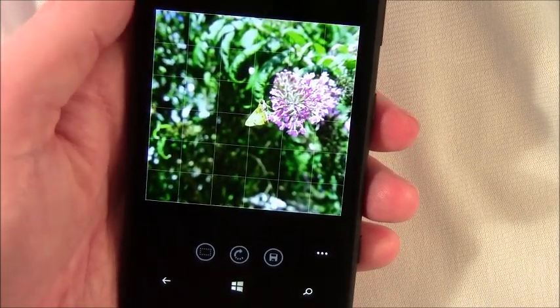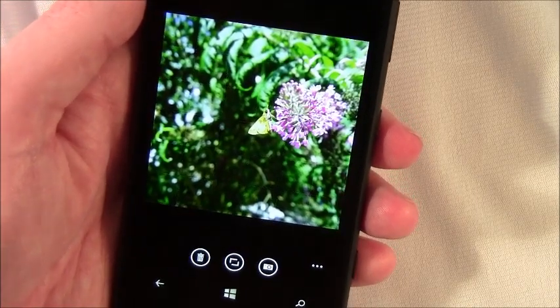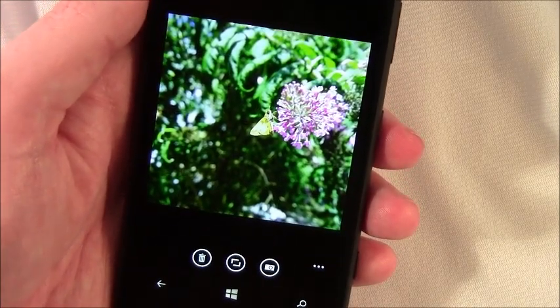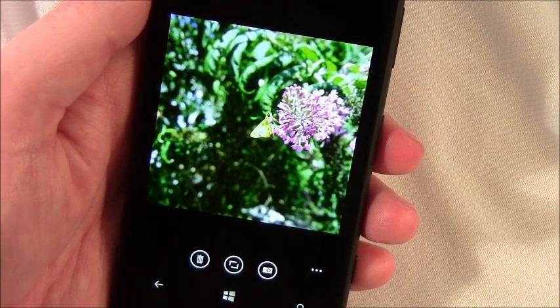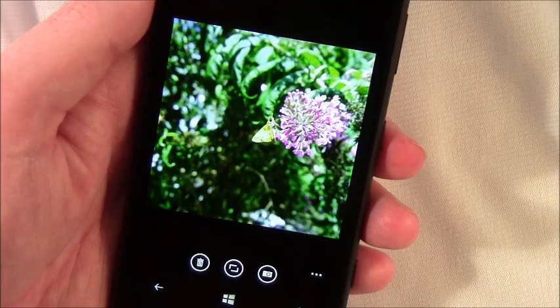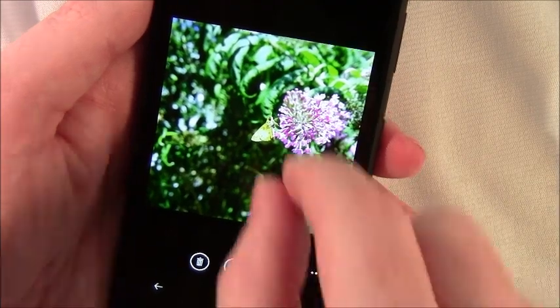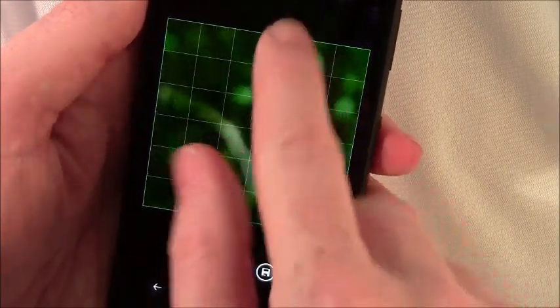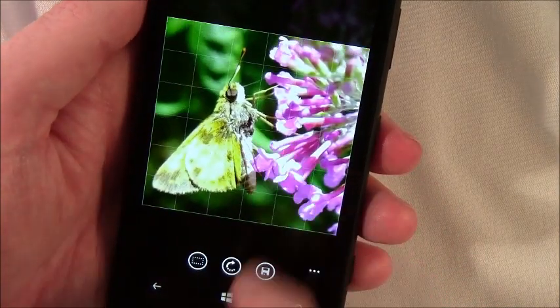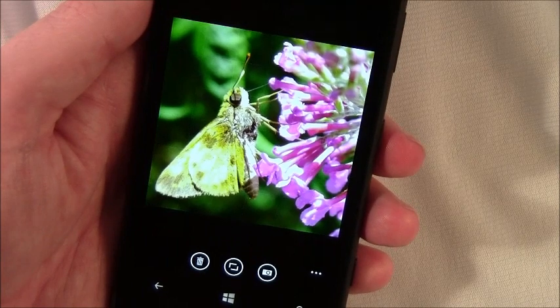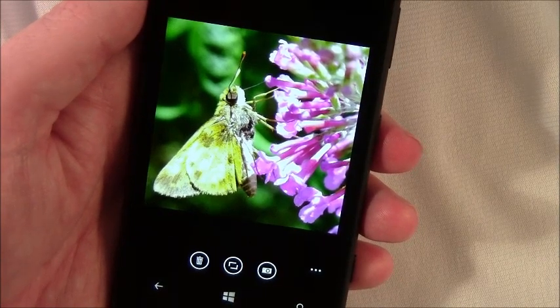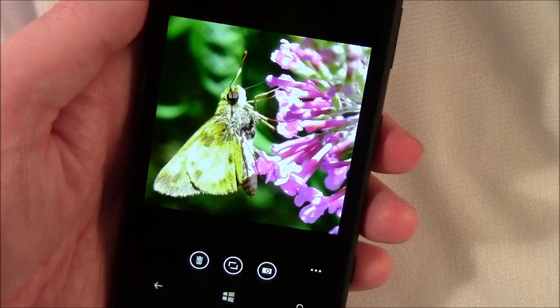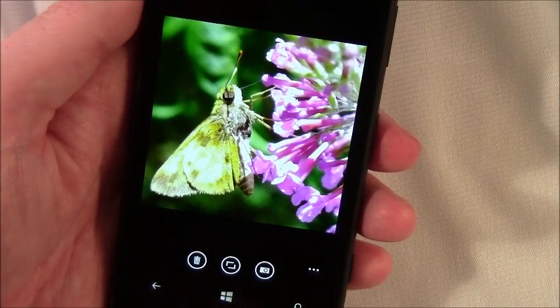It's a really nice feature. Probably one of the shortcomings of the 1020 is the close focusing distance. It's like 12 inches as opposed to 6 on other Windows phones. But the zoom feature, I mean when you can zoom in and get that detail, I can live with the larger focusing distance. It's a really nice feature. I can't say that enough. Nokia knocked it out of the park with this one.